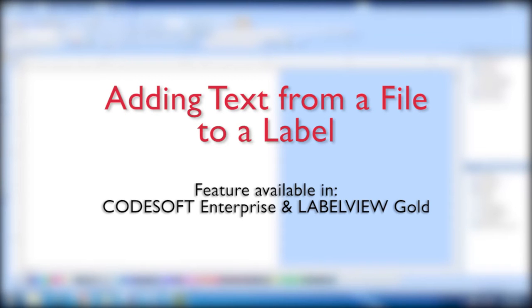Thank you for joining us today on this video demonstration on how to connect to a text file. Today I will show you how to add data to your label from a text file.